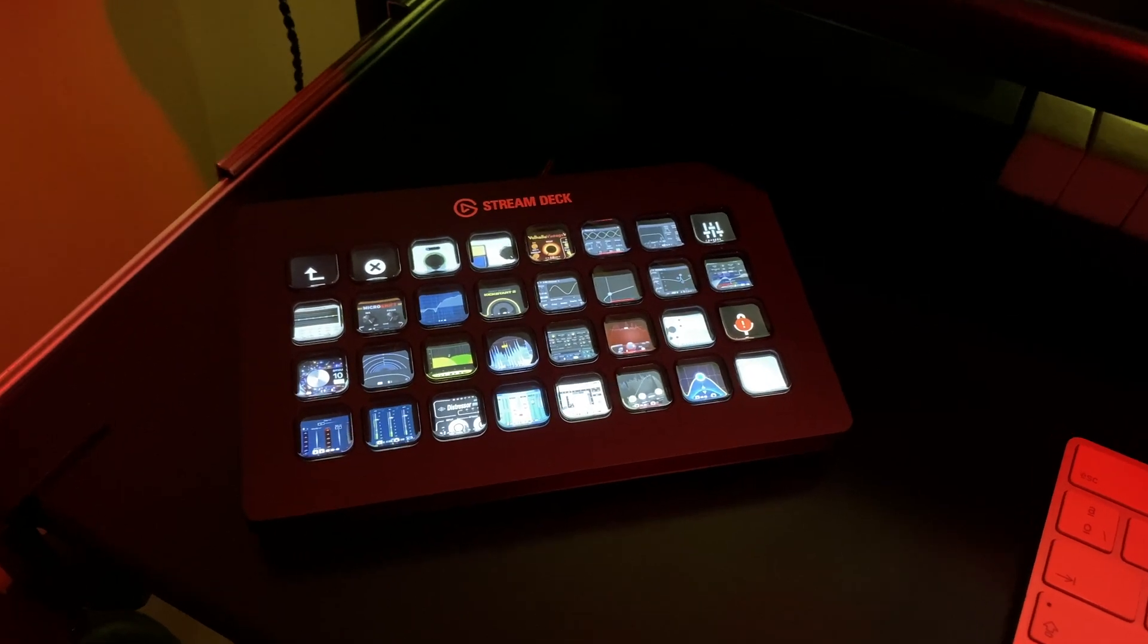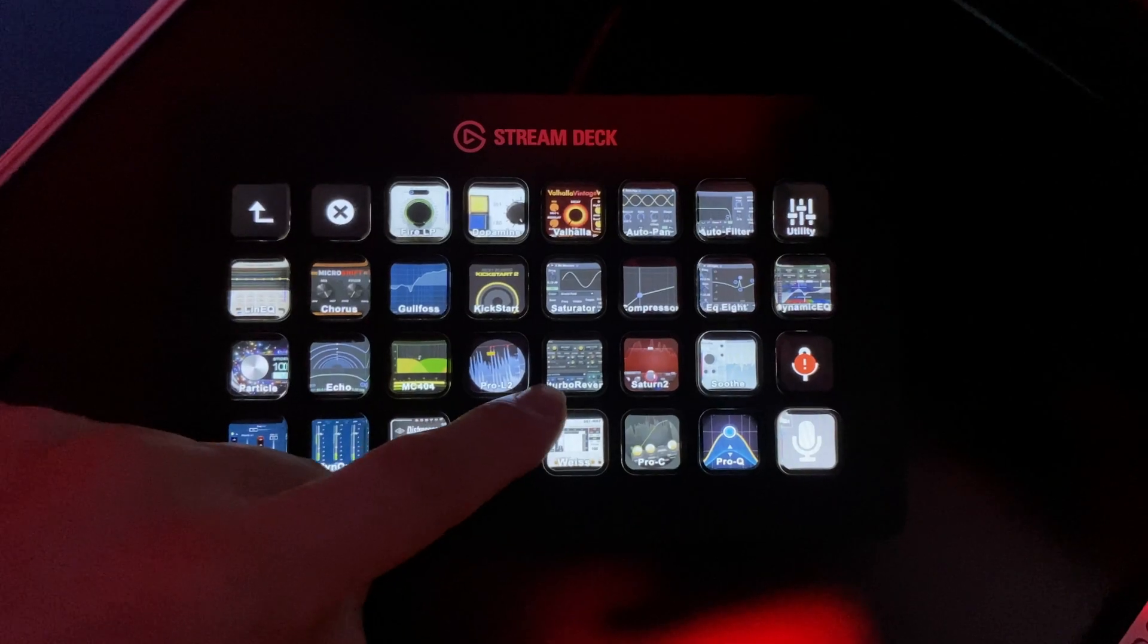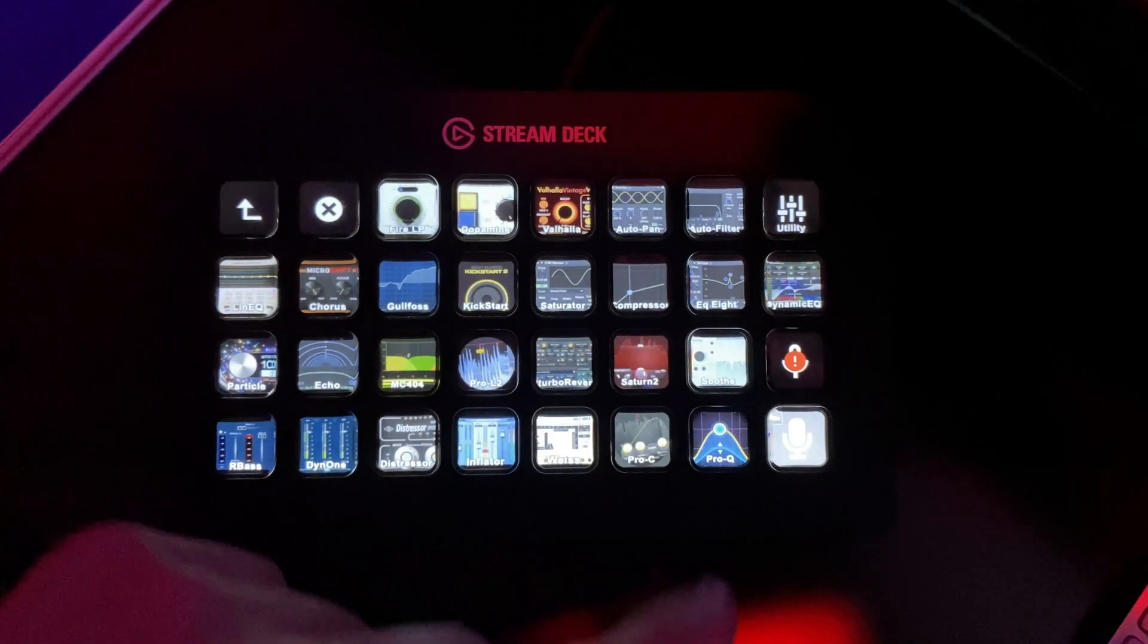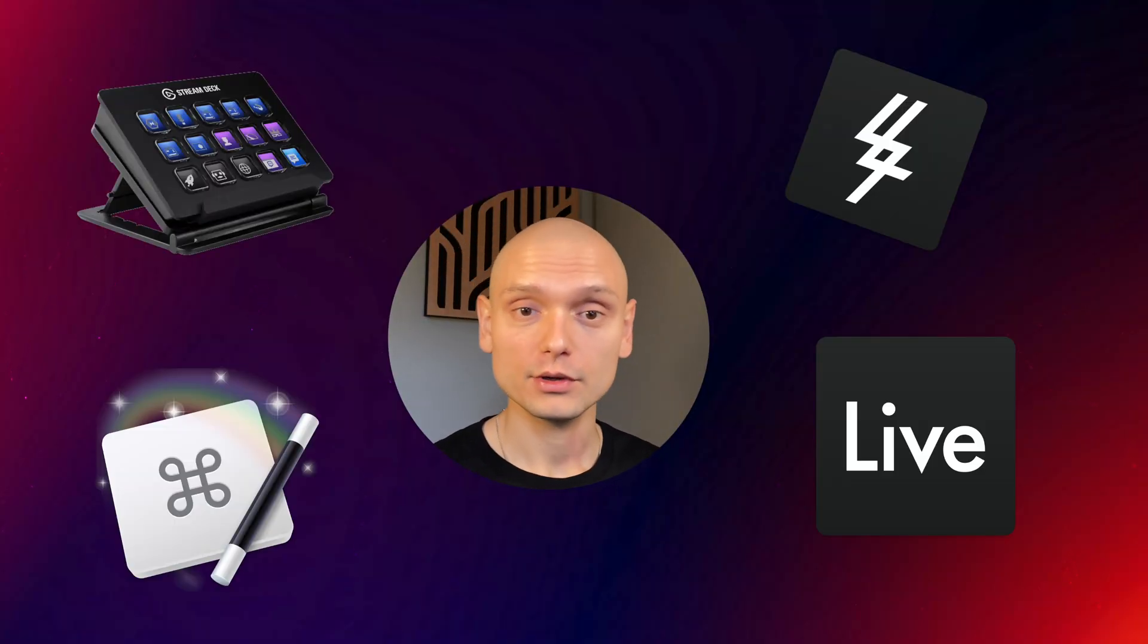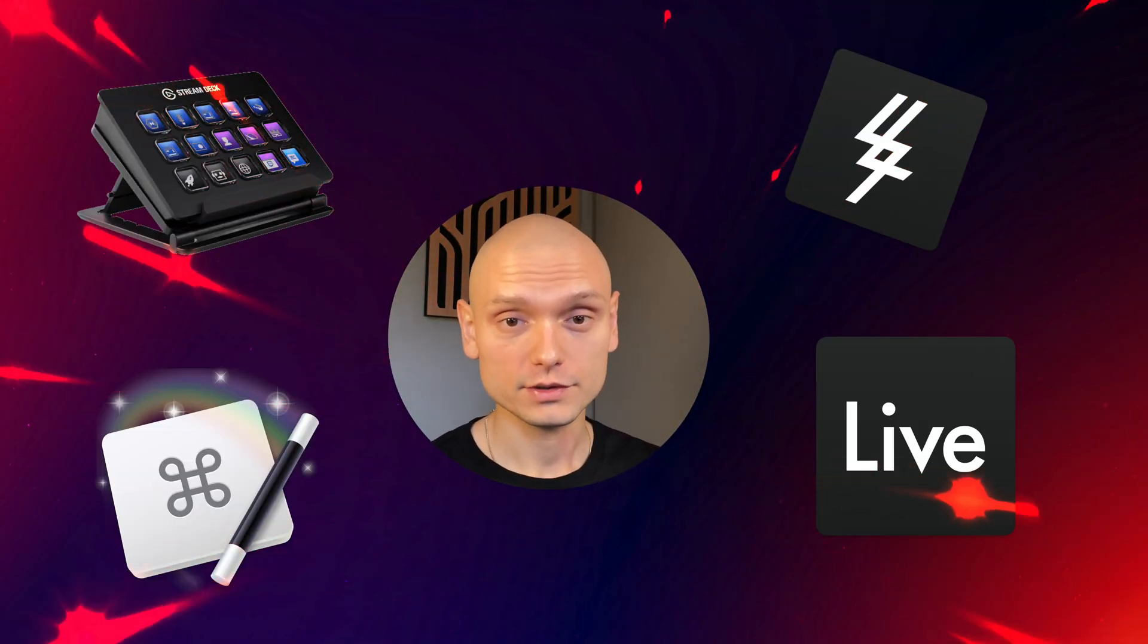After uploading a video about how I use the Stream Deck with Ableton in my studio, I got a lot of questions about the setup. So today I'm going to show you how you can make it work for yourself.